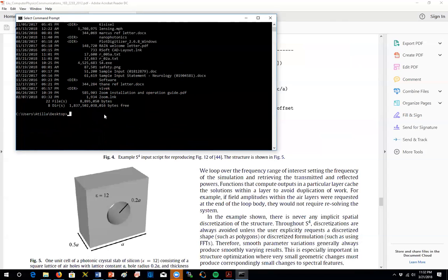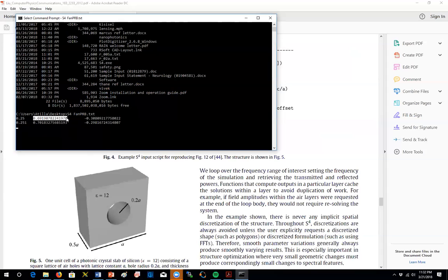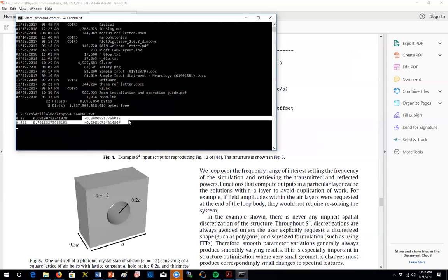So what I'm going to do is S4 PRB, sorry, fan PRB dot TXT. So that's going to start calculating the coefficients for different frequencies. So for every frequency, every normalized frequency, it's going to bring me the transmission and also the reflection.